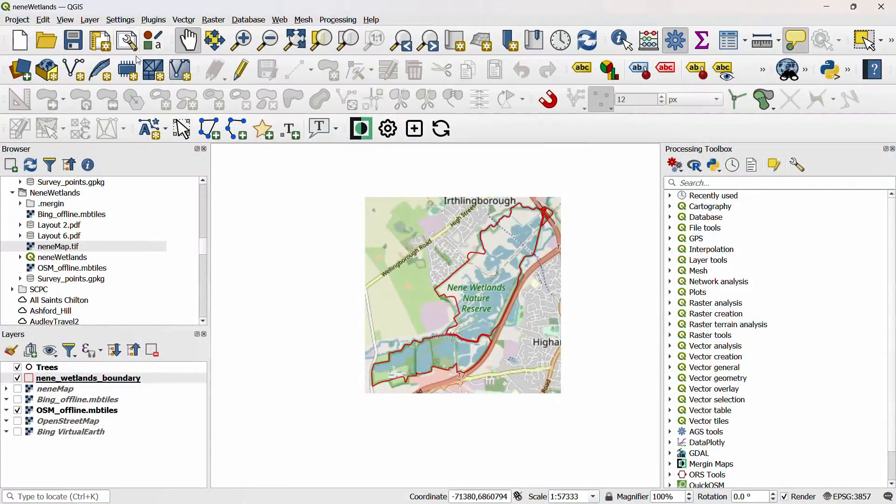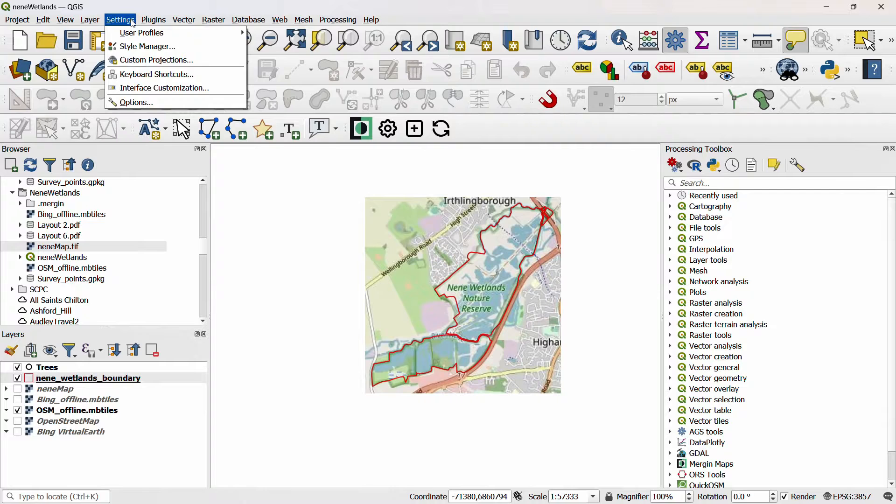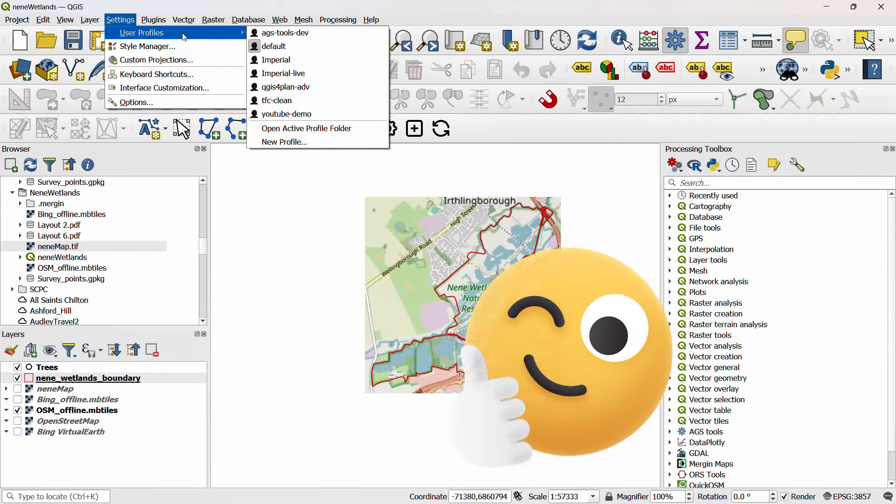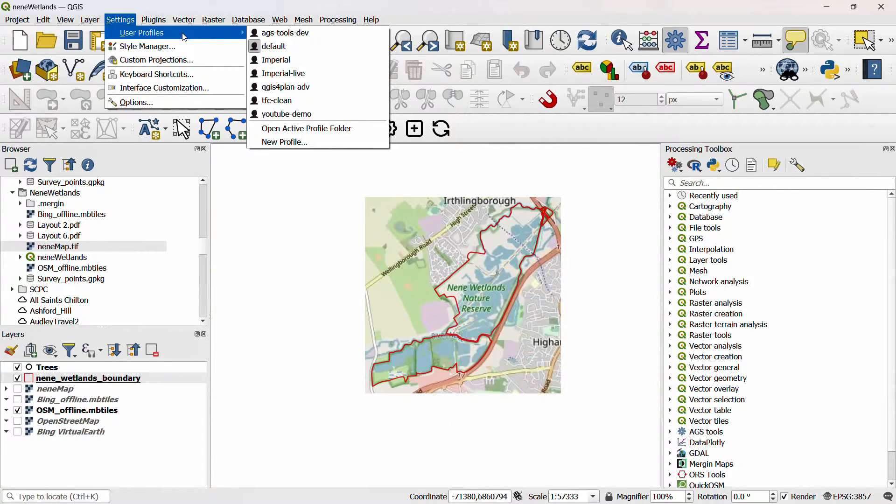Profiles can be accessed through the settings menu. For the longest time when I was using QGIS, I did not use profiles at all. But as BirdGIS has grown, thanks in part to you dear viewer, I've discovered just how useful they can be.